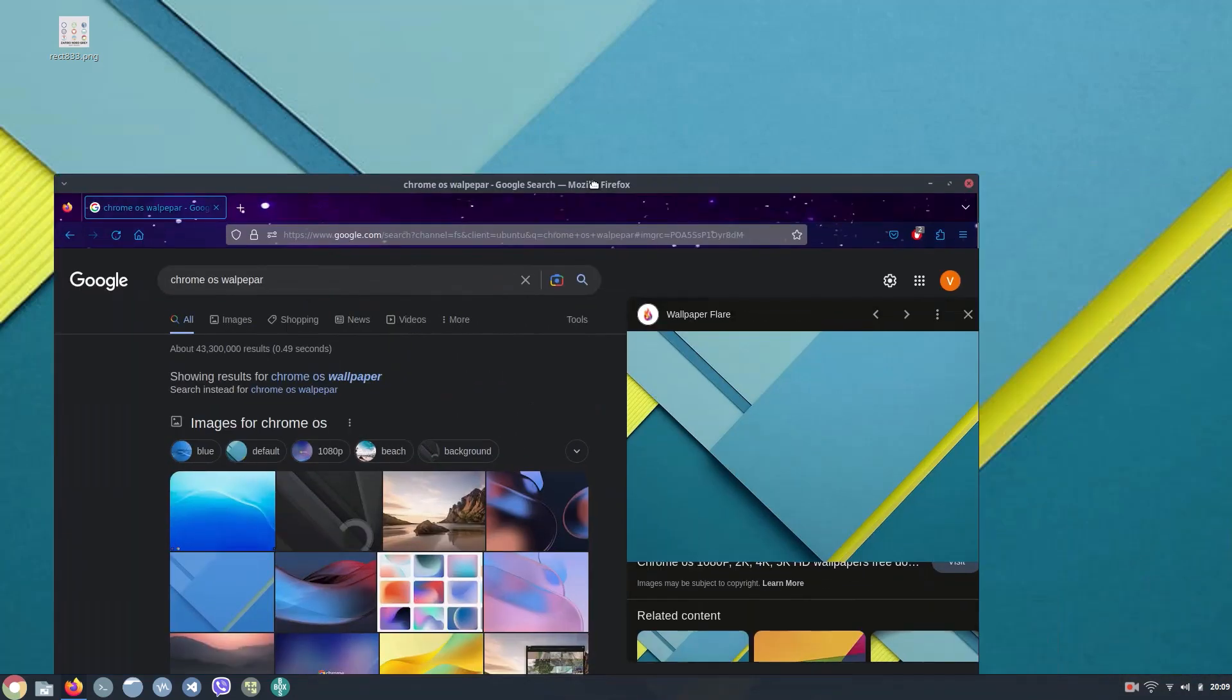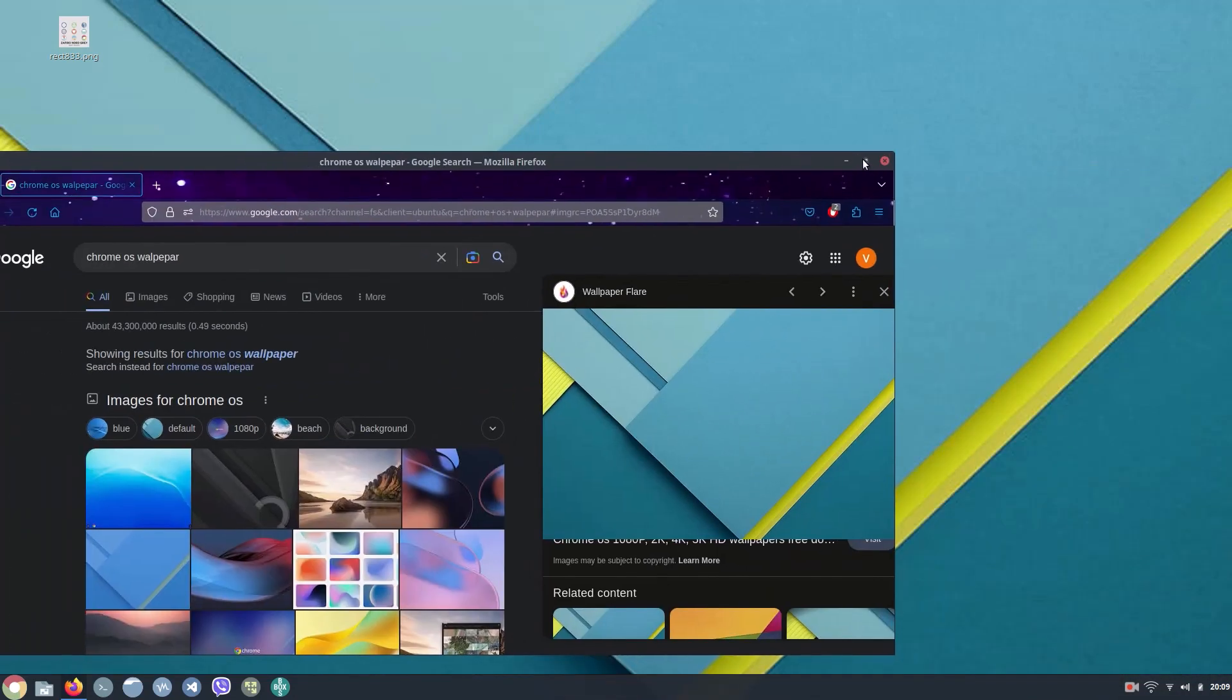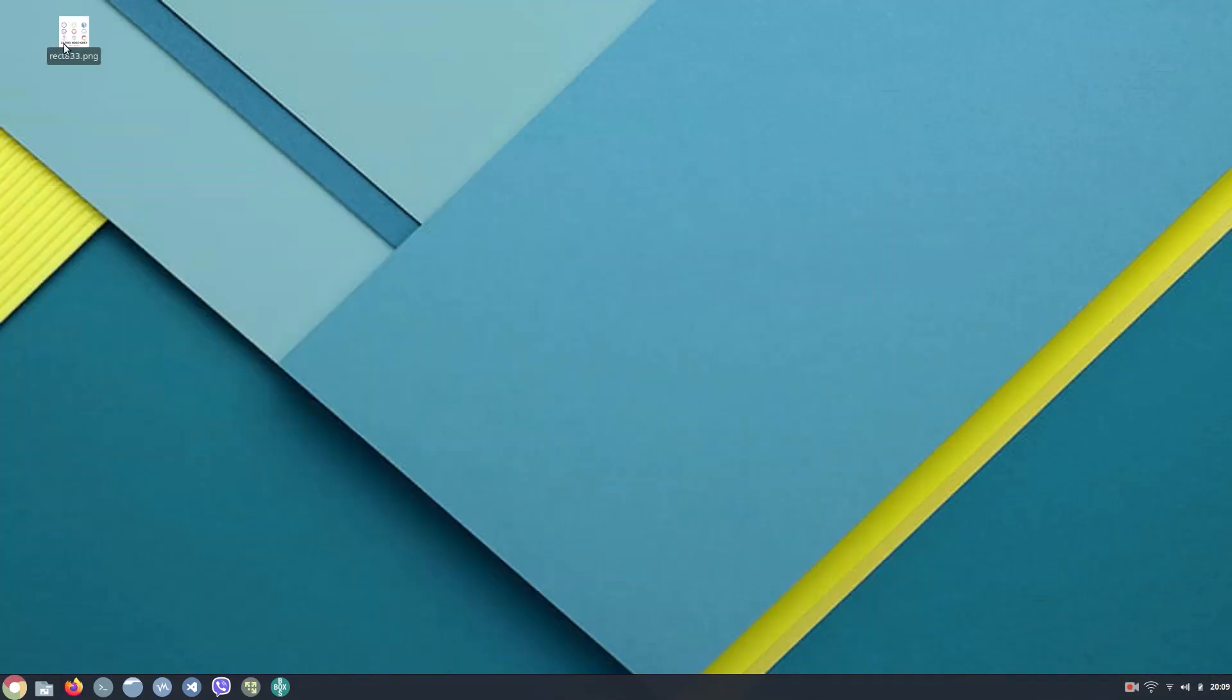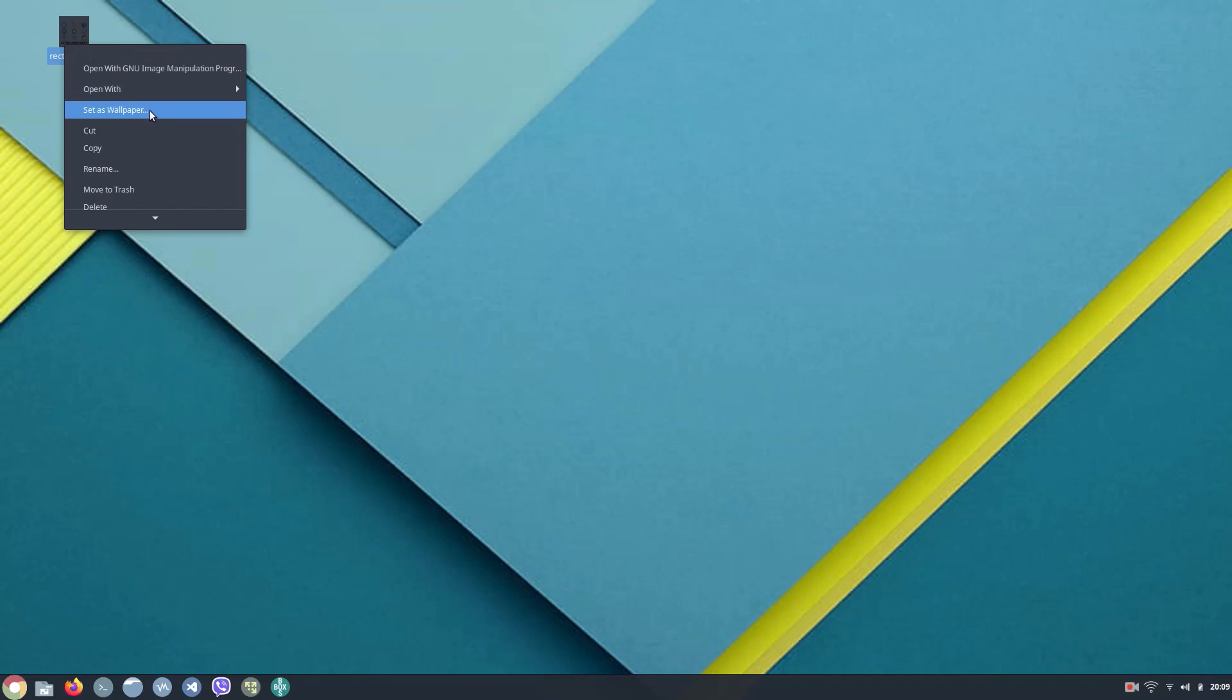Now we can go to our desktop and there we go. Let me just delete this off my desktop.